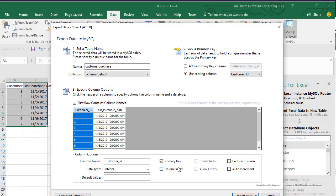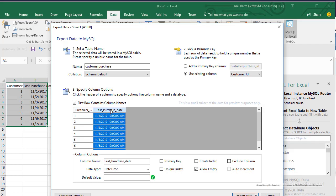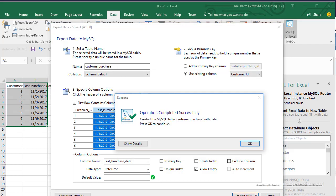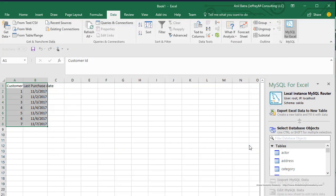Customer_id is our primary key. We'll leave it there and then last_purchase_date, what's the data type? Once you're satisfied with these options, go ahead and click on 'Export Data' and operation completed successfully. Go ahead and click OK.